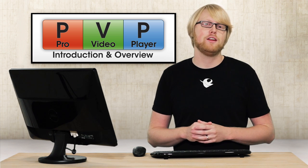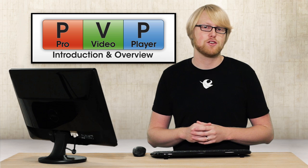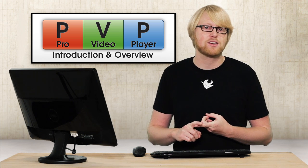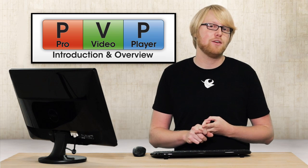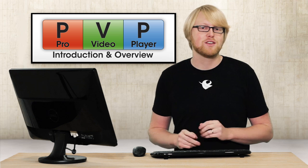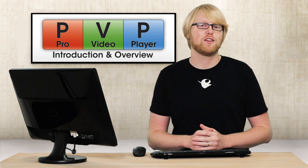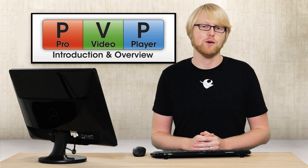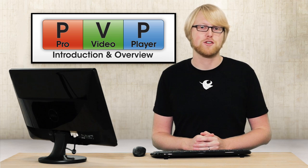Pro Video Player is a powerful video presentation tool that excels at real-time effects, multi-video playback, and multi-screen environments. So let's take a look inside Pro Video Player 2.